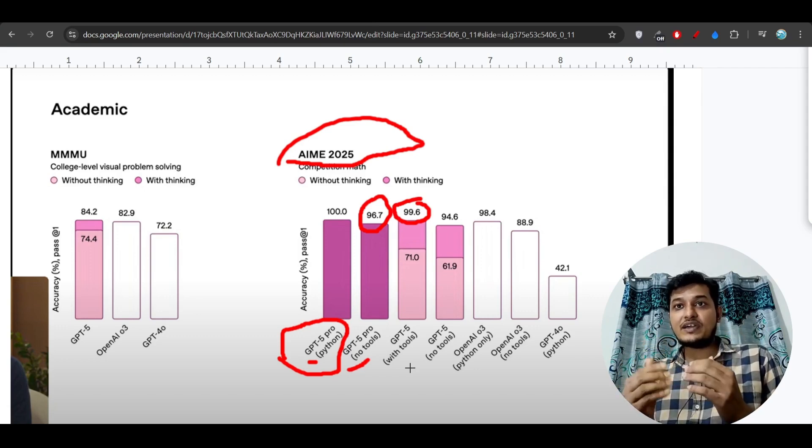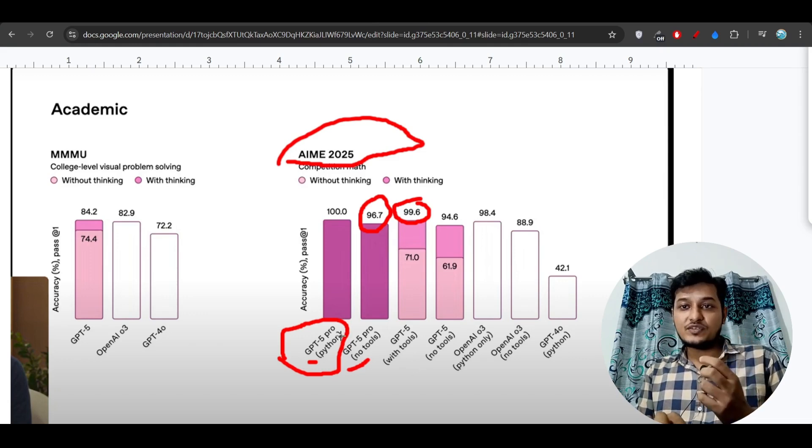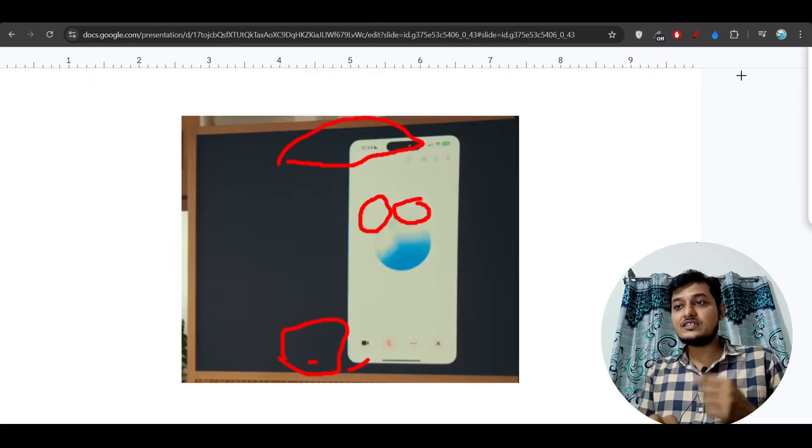They have published three variants: one is the Mini, Pro, and GPT-5, and here you see these are the Pro benchmarks.